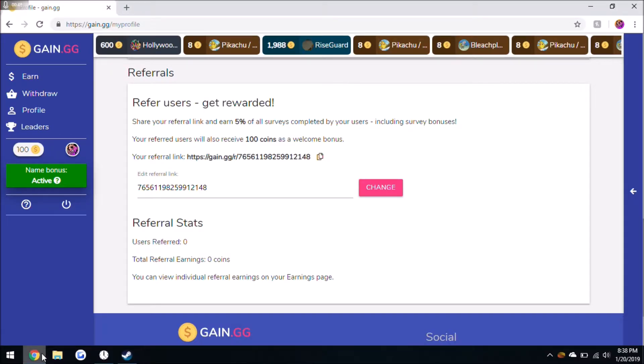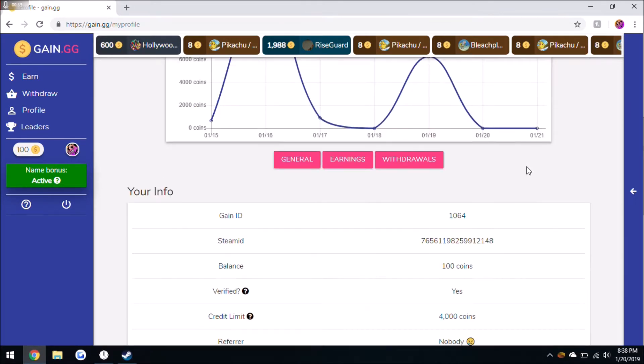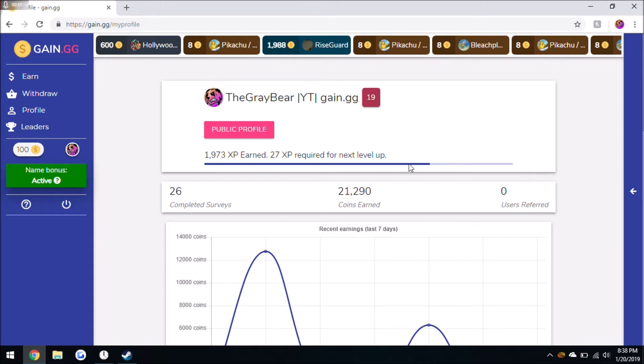If you want to go ahead and use my referral link, I'll leave it in the description below so both of us earn some coins. Let's get right into it.